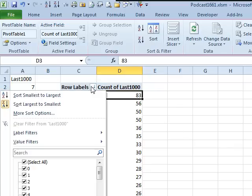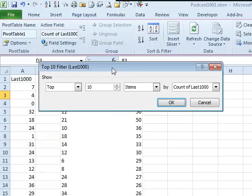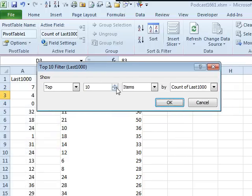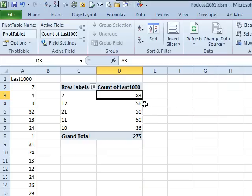Now, let's see if we can show just the top 5. So value filters, just down out of your sight is something called top 10. And I want to show the top 5 items based on count of last 1,000. So there are the hot numbers.